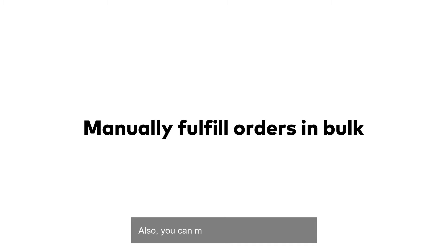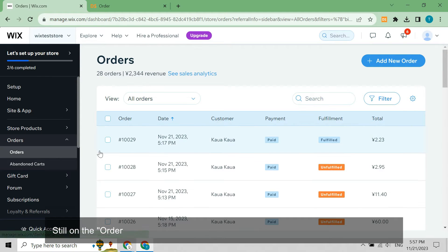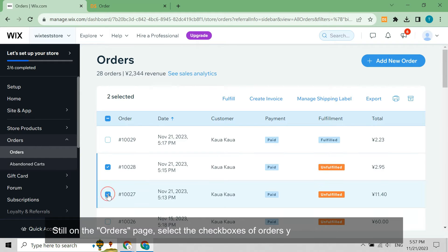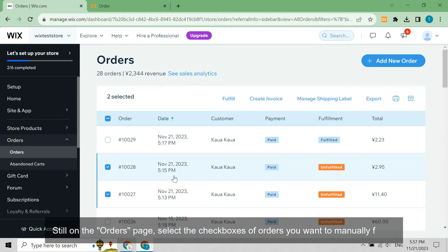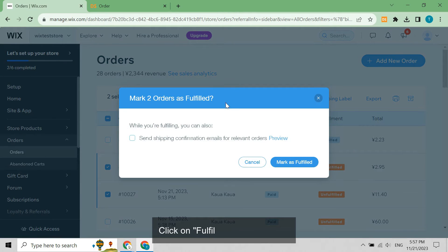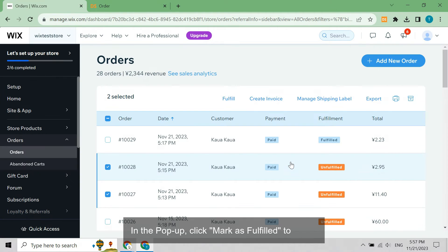Also, you can manually fulfill orders in bulk. Still on the orders page, select the checkboxes of orders you want to manually fulfill. Click on fulfill in the navigator bar. In the pop-up, click mark as fulfilled to verify.